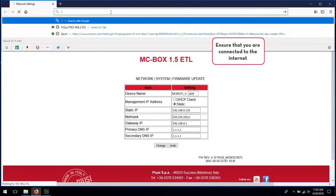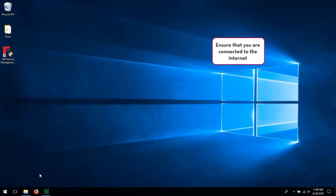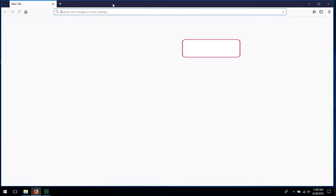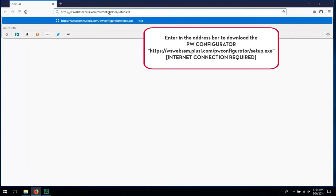Ensure you are connected to the Internet. Enter the web address shown to download the PW Configurator.